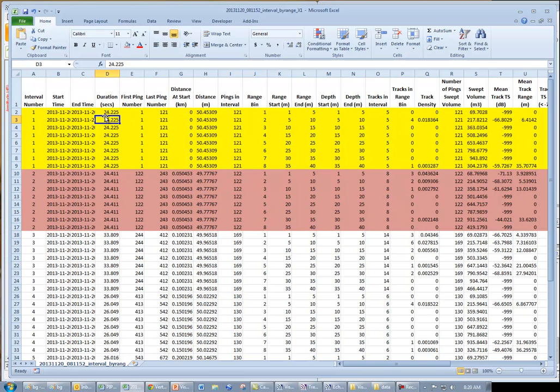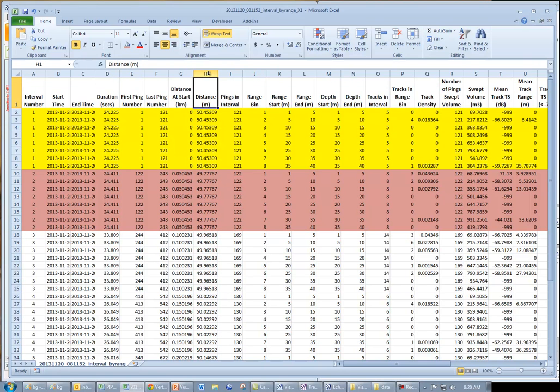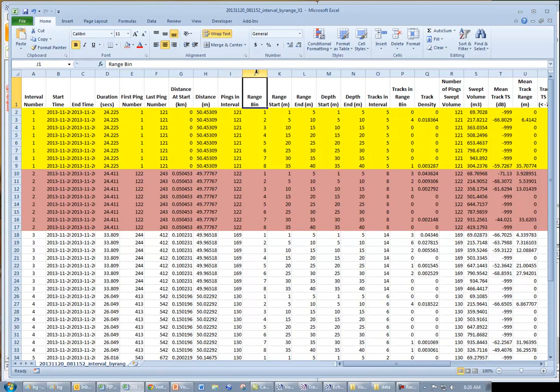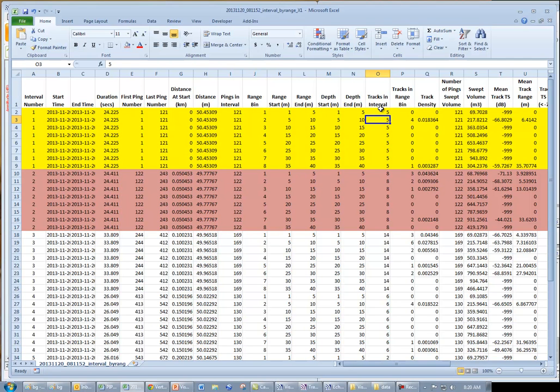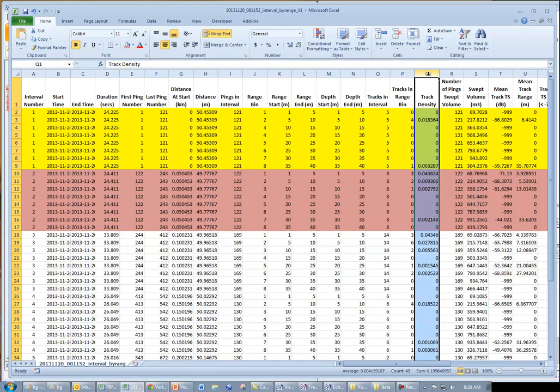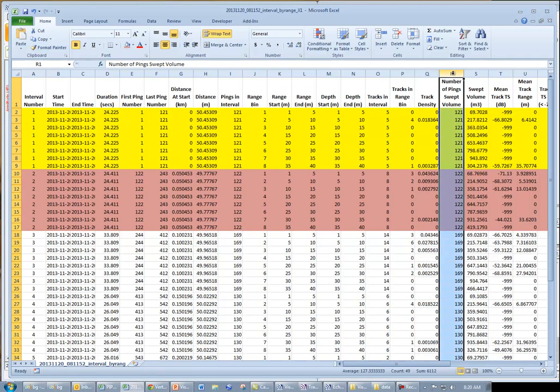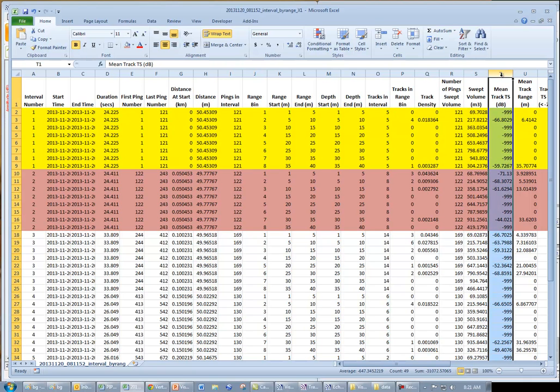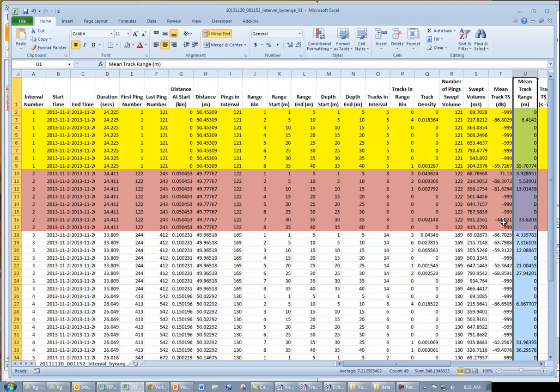And from left to right, we can see the ping number, the distance traveled, number of pings per interval, our range bins, the 8 5-meter range bins with start and end range, the number of tracks per interval, the number of tracks per range bins, our track or fish density, the number of pings per swept volume, the volume sampled, our mean track target strength and range.